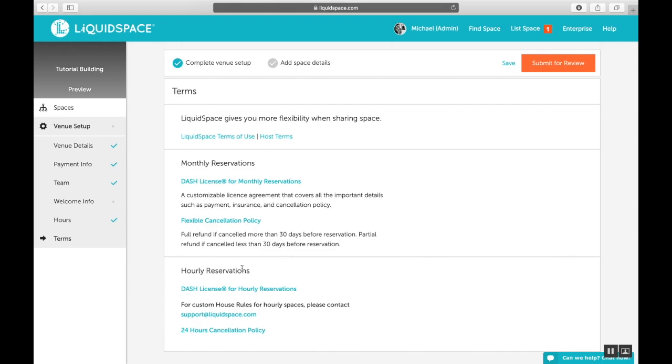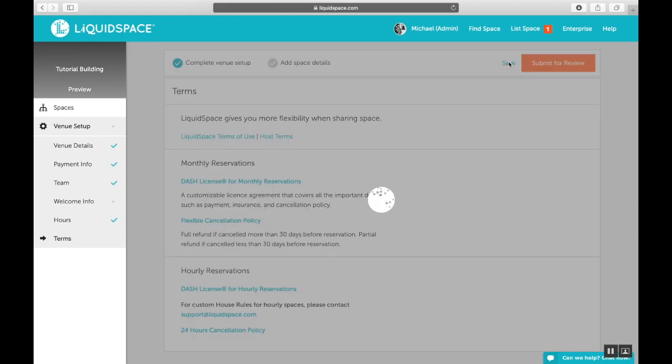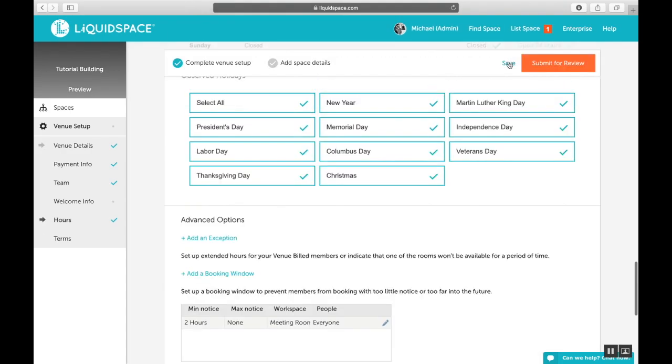So that's it. Now you're ready to click save at the top of this page. Your venue is now configured and your next steps are to moving on to adding space details, which is the topic of our next video in this series.